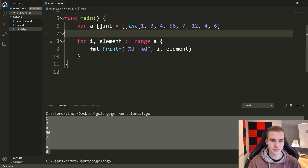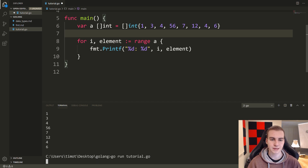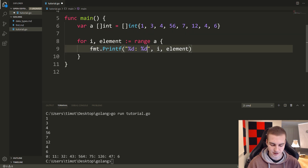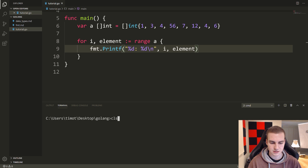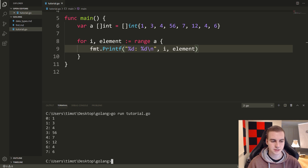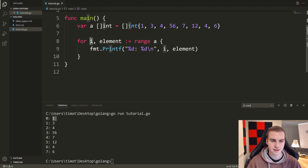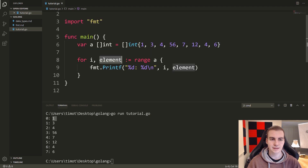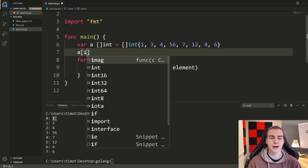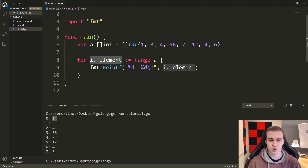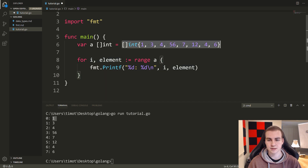After fixing a missing backslash and running the code, we can see it prints out i — the index — and then the element at that index. This is how range works: it sets up this structure so we get the index and the element, meaning we can avoid having to manually access a[i]. It's a useful short form for looping through all elements in the array.